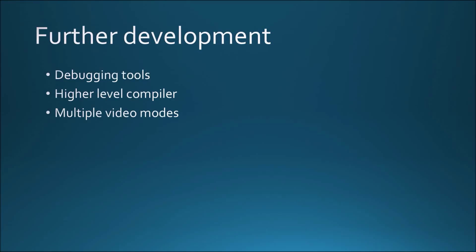I'd also like to talk about possible ways to further develop the project. Firstly, writing programs for the system can get problematic very quickly as the size of the code increases because there aren't any proper debugging tools for the platform. This can be solved by writing a simulator for the system for desktop PCs or by designing a debugging entity internal to the system which could provide breakpoints and memory dumps.